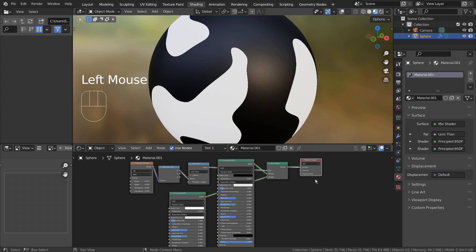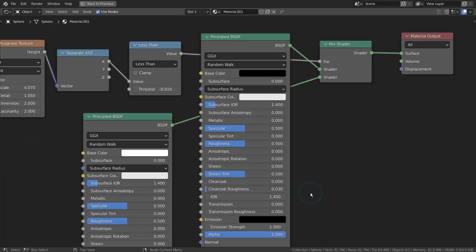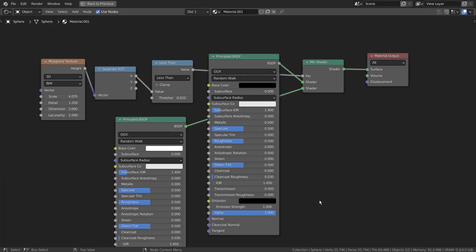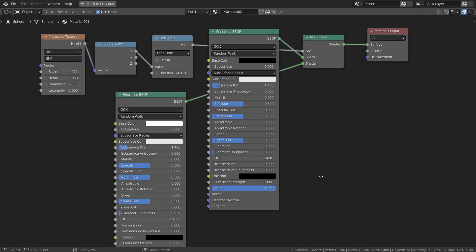This is the complete set of nodes. The separate XYZ node is optional. Only the less than node without the separate XYZ node can do the job.